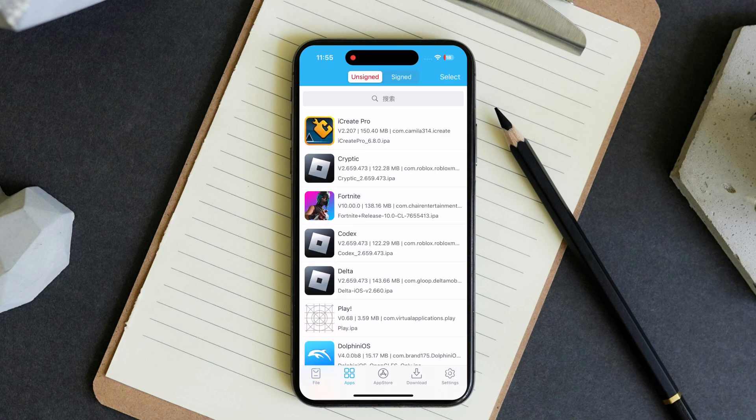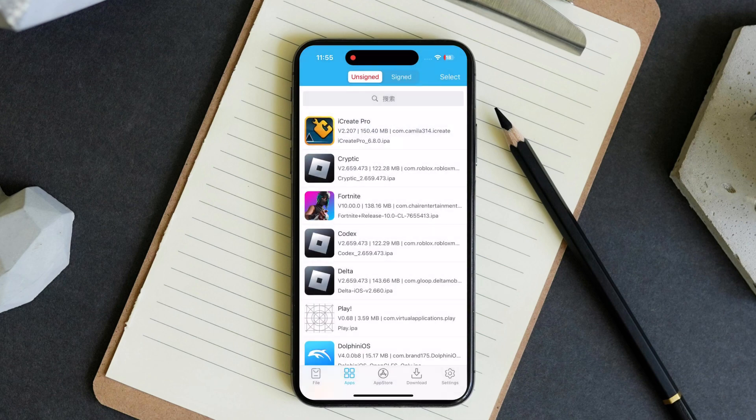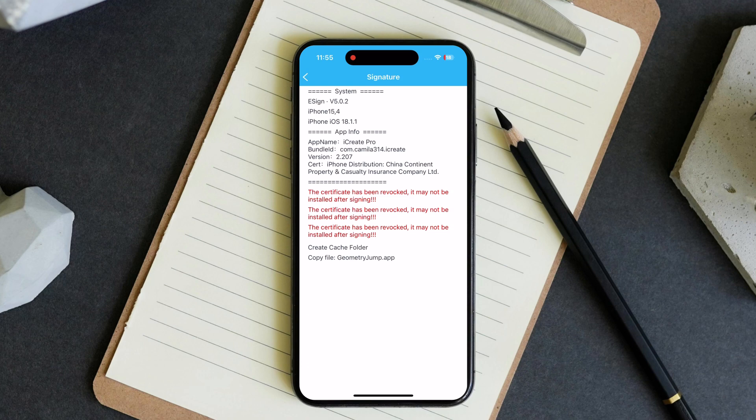Now tap on apps then tap on the iCreate app, hit signature twice then hit install.